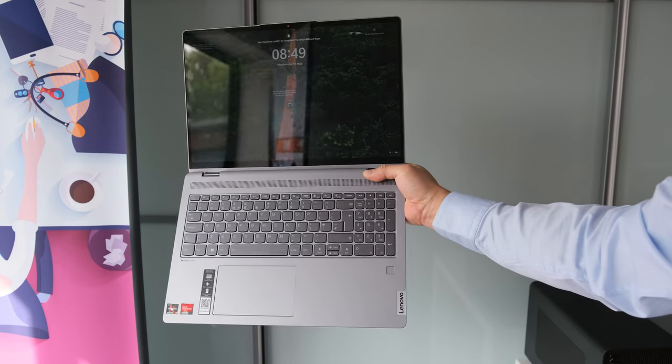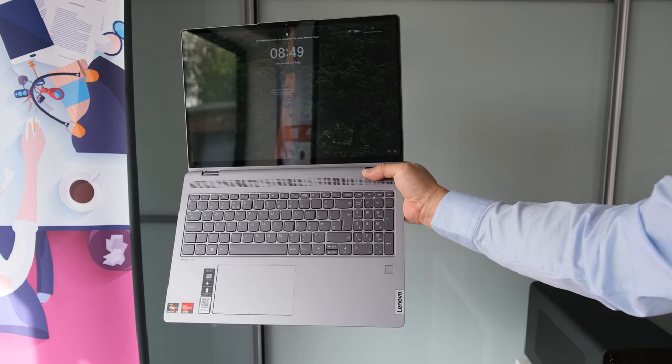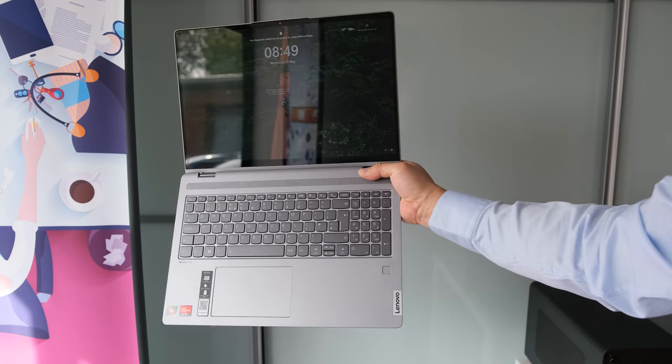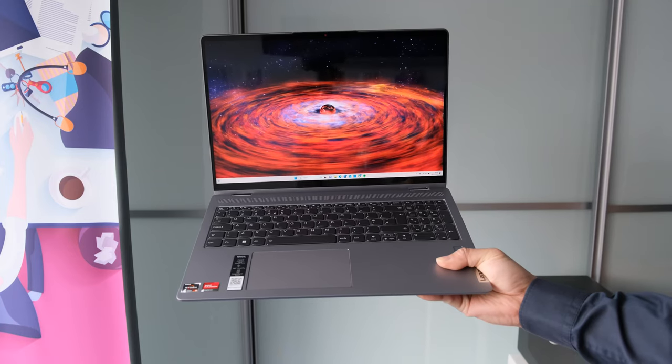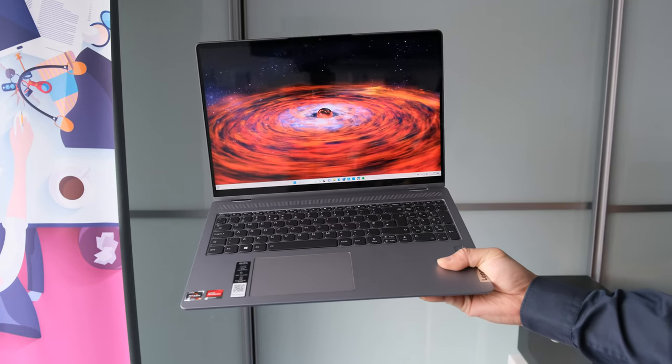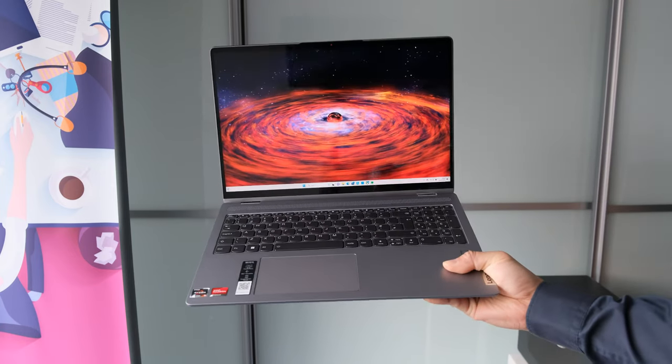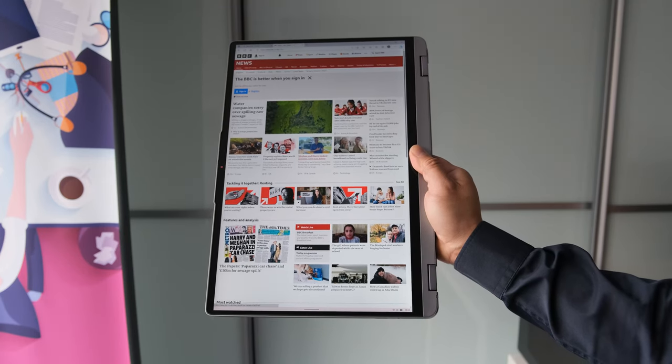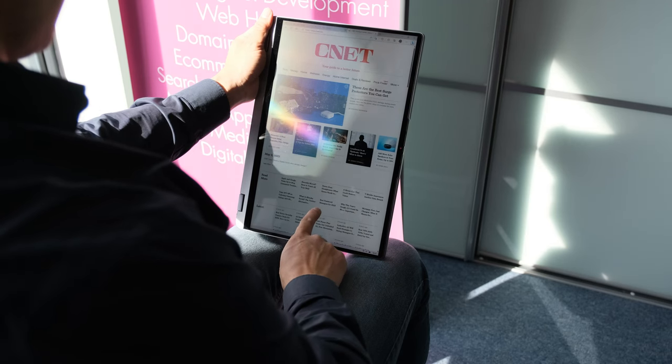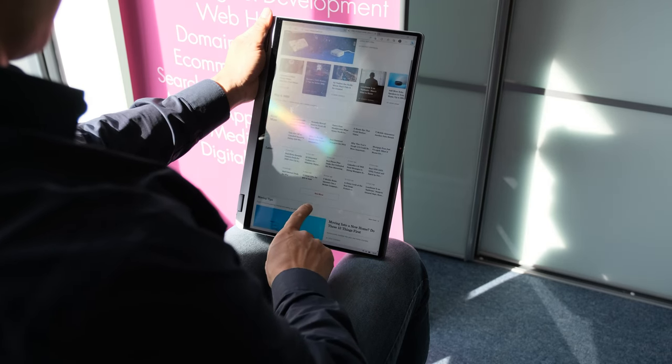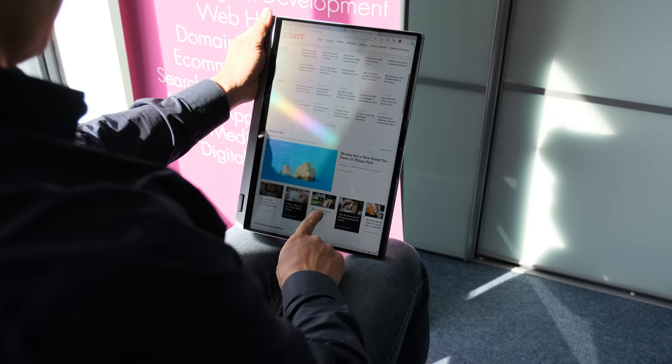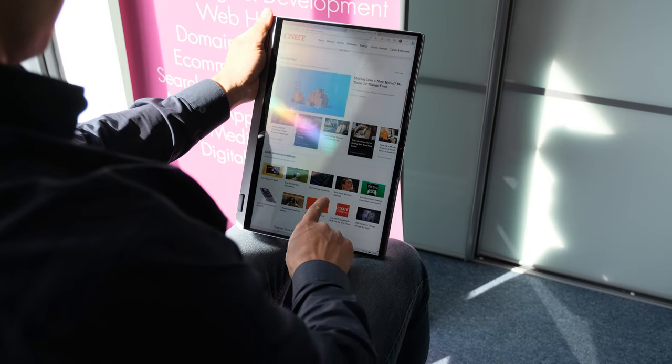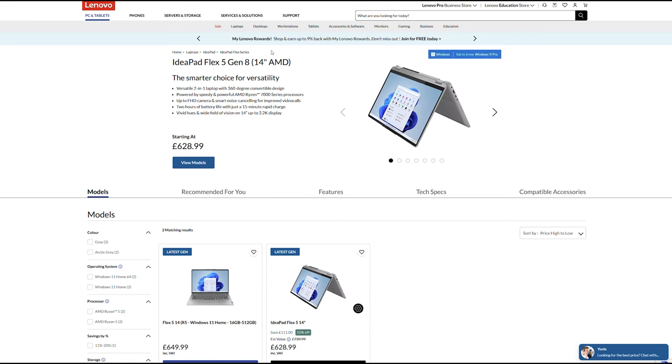Starting at 2.1 kilograms or 4.63 pounds, the laptop isn't particularly comfortable to hold with one hand or when used as a tablet. Tip: if you intend on using the Flex 5 as a tablet for long periods, it might be worth considering the 14-inch model instead.